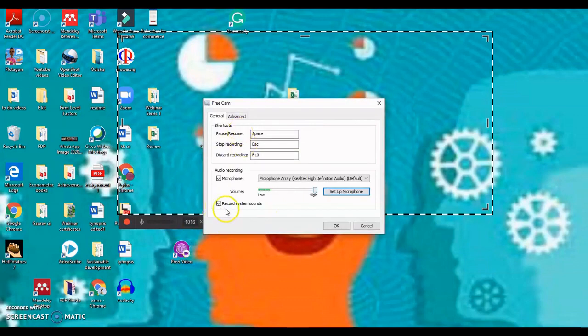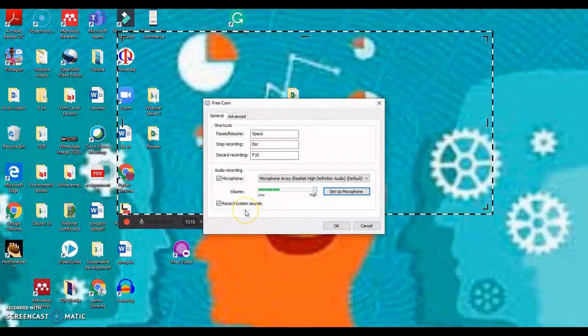Next, you can also check or uncheck this record system sounds. If you don't want any sound from your device to be captured in the recording, you can uncheck it, it depends upon you.